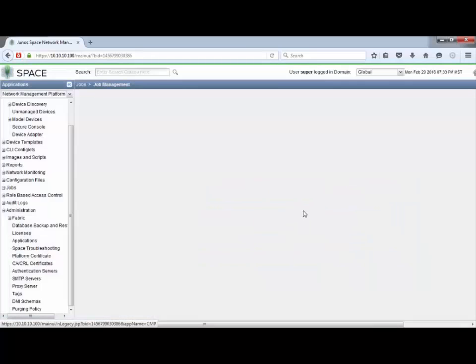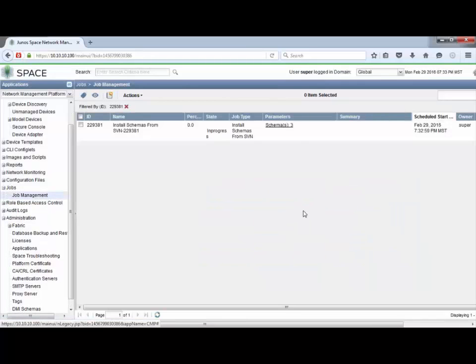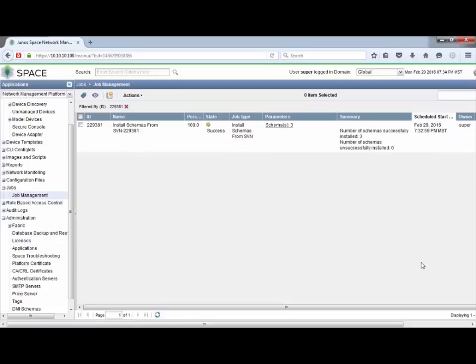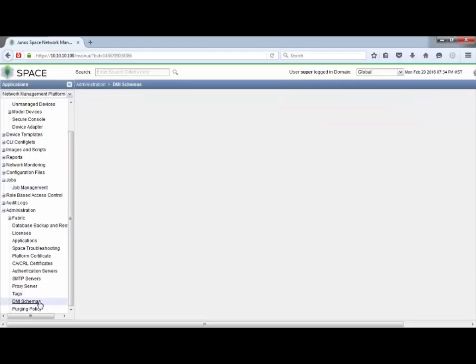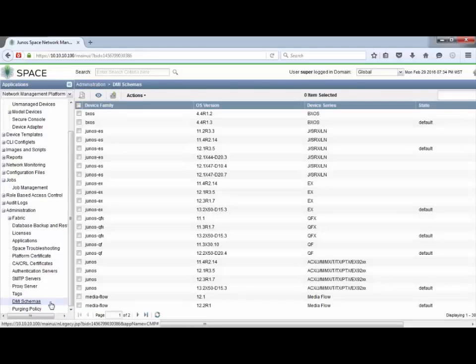We'll install the rest and check the job to watch the install progress. I'm going to pause the video here while it installs — this will take a bit of time. The schema update is now complete. The job completed 100% successfully. Let's go back to the DMI Schemas workspace. We can see we do have some new DMI schemas for the 12.1x version — three new ones installed. That's fantastic.